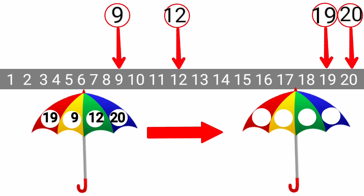Yes, it is clear. It is the number 9. After 9, we have 12. After 12, we have 19. And after 19, we have 20.